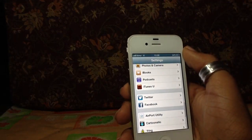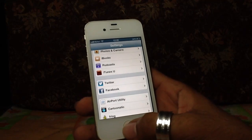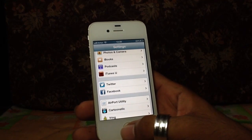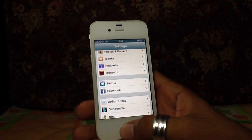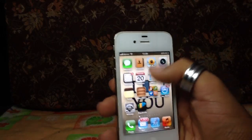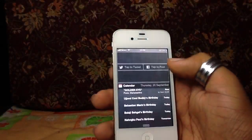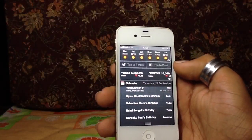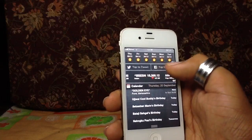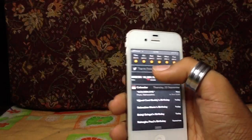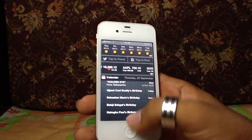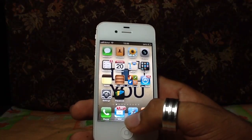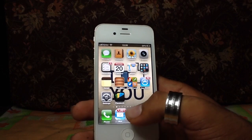After signing in, I can post from Safari, the App Store, Game Center, or the Notification Center. If I scroll down in Notification Center, there's a 'Tap to Post' for Facebook and 'Tap to Tweet' — that's a really cool feature they've added.